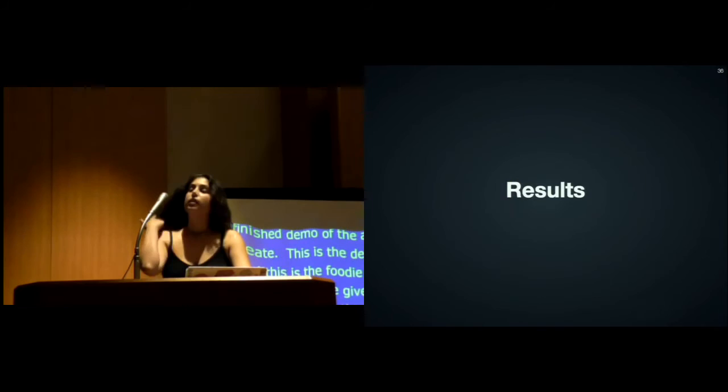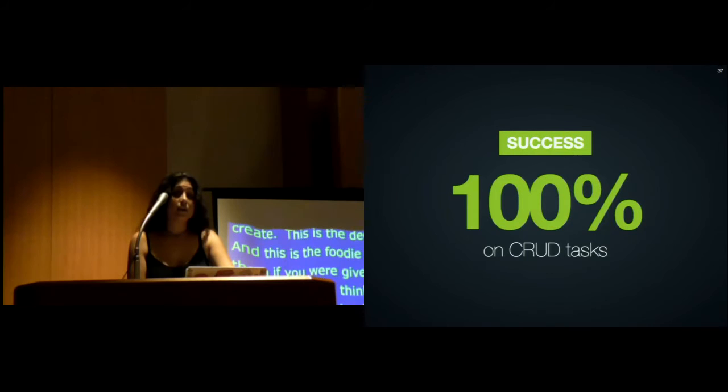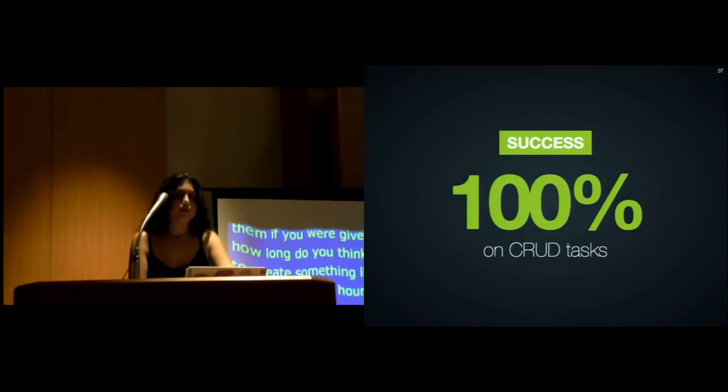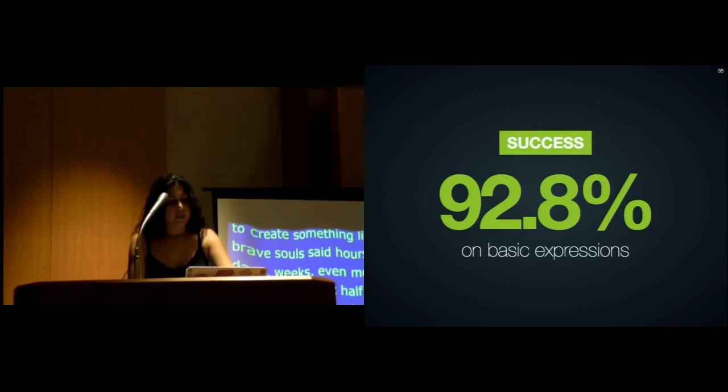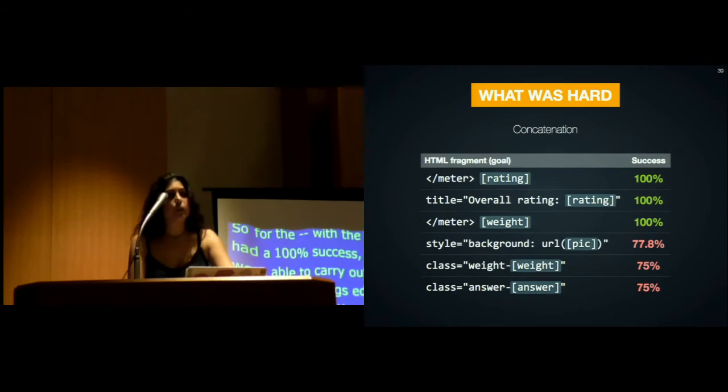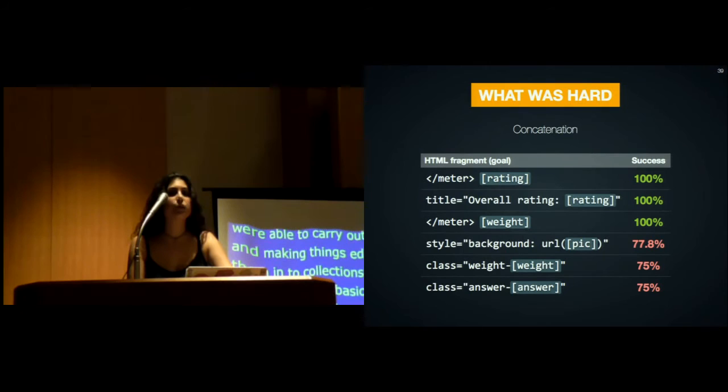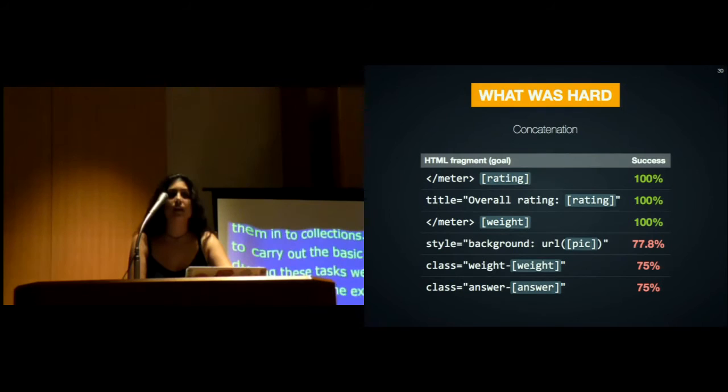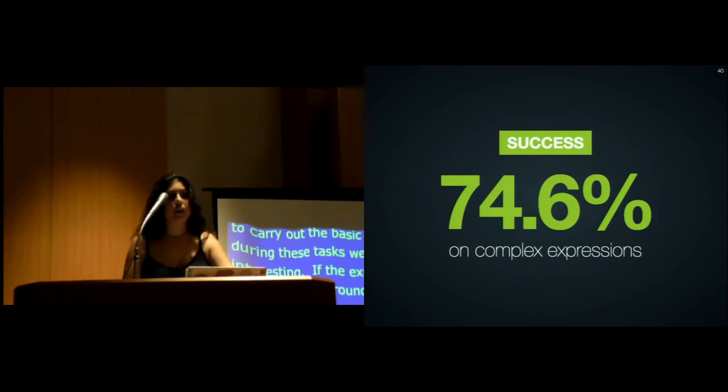With the CRUD tasks, we had 100% success. All participants were able to carry out the CRUD tasks, making things editable, turning them into collections. Most participants were able to carry out the basic expressions tasks. During these tasks, we noticed something interesting. If the expression they had to write was surrounded by white space, the success rate was 100%. If it was surrounded by other characters, the success rate could drop to 75%, which indicates that people seem to have a hard time grasping concatenation.